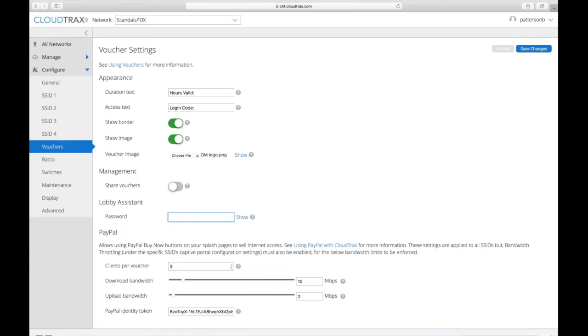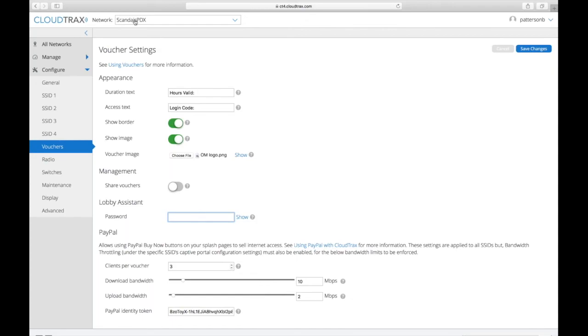We also have a lobby assistant. So the lobby assistant allows you to log into CloudTrax to be able to only manage vouchers. So if you have a lobby password in there, you would take the network name and you would go to cloudtrax.com, log in with the network name. So with this one, it would be scandalspdx. And then we would have the password, which would be the lobby assistant password.